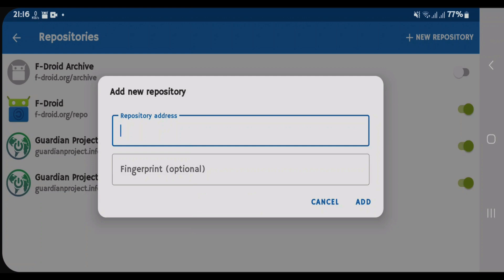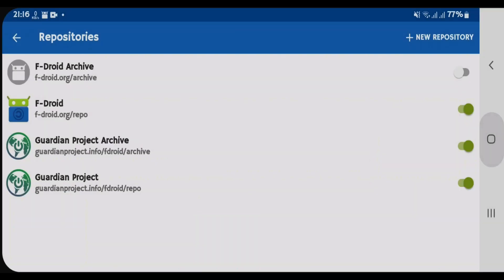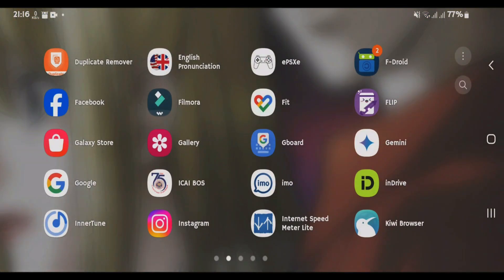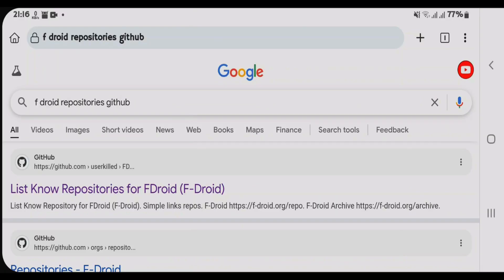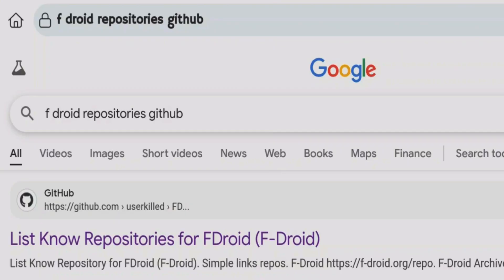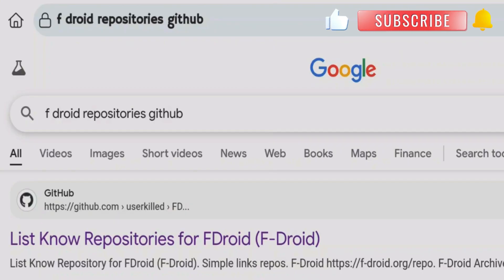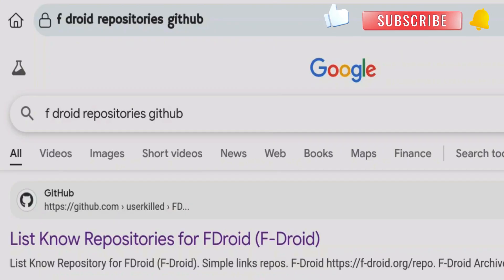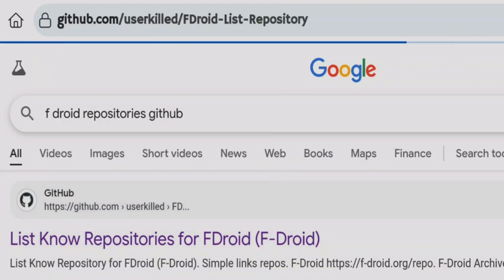So how do you find the repository URL? Go to the home screen, launch the browser, and do a Google search for 'F-Droid repositories GitHub'. Click on the first link from GitHub — that is the list of repositories for F-Droid.